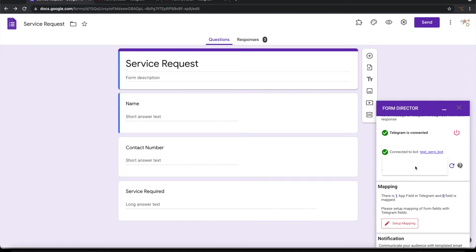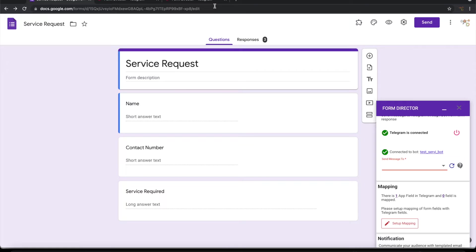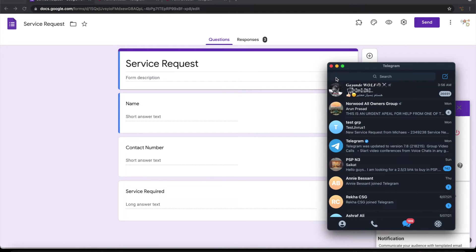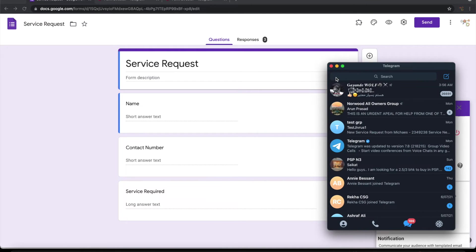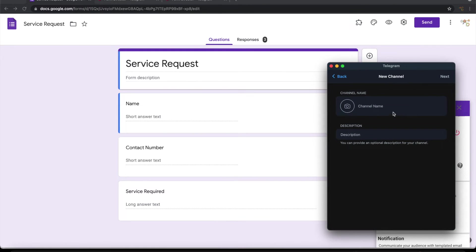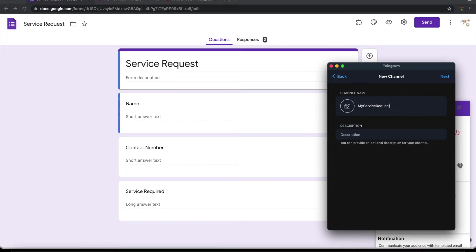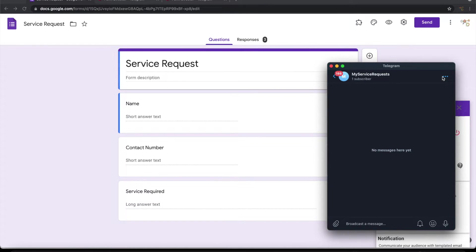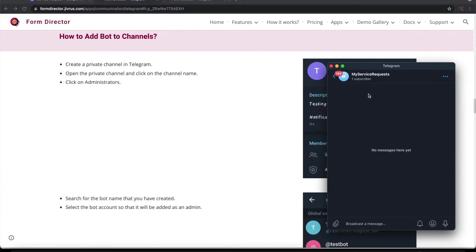But we are not seeing anything in this list now. So how do we enable this? Let's first look at how to send a message to channel. For that, let me go ahead and create a channel. Click on new channel. Let me call this my service request. I'll make this private. Once the channel is created,